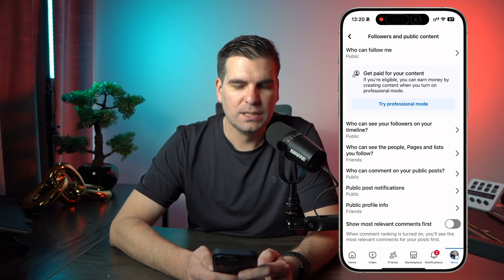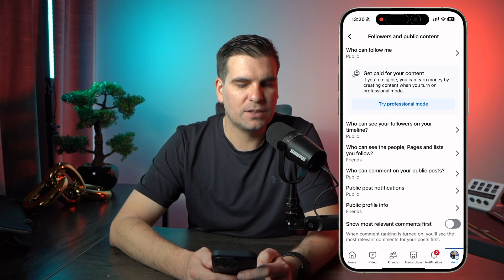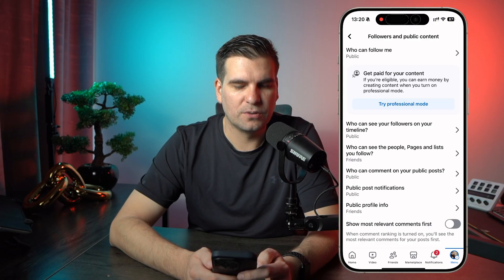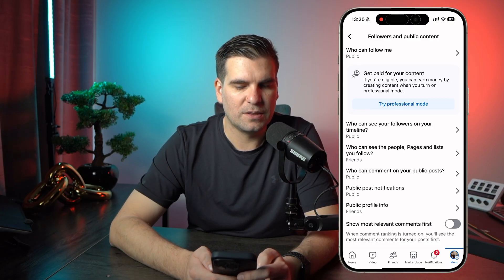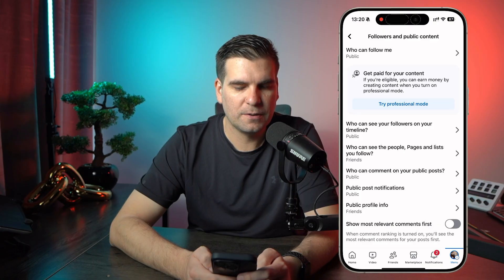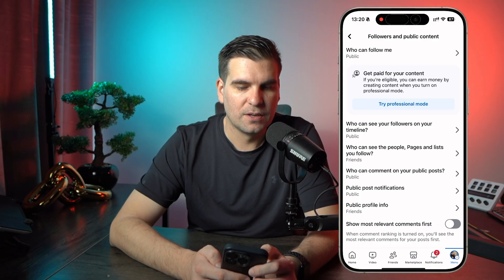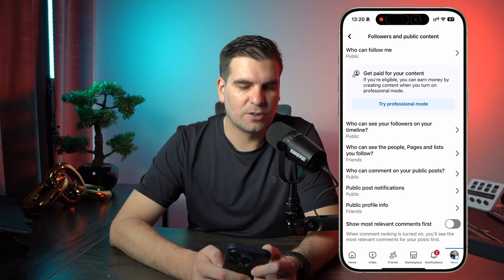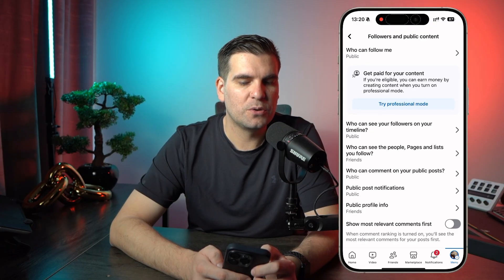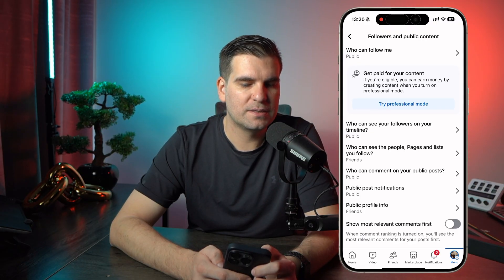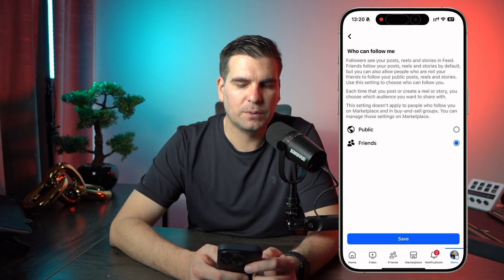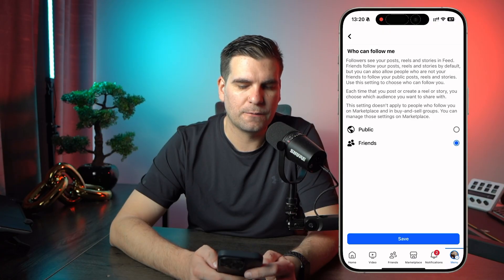We'll give that a click and here we'll see Who Can See Your Followers on Your Timeline, Who Can See the People, Pages and Lists That You Follow, and all of these settings. We're going to click on the top one — Who Can Follow Me — which is currently set to Public. We give that a click, select Friends, and click Save.